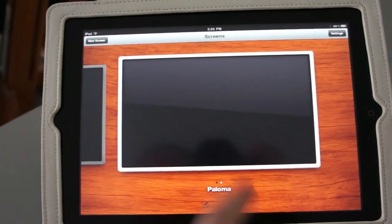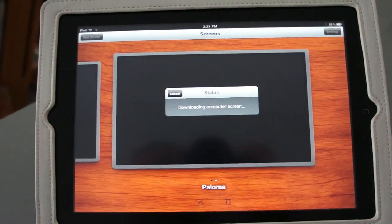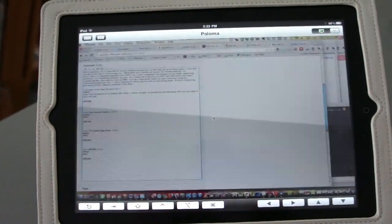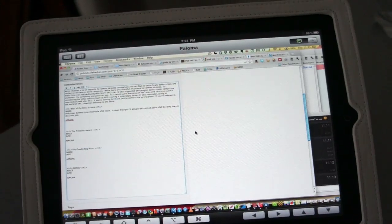There it is, blank screen, but when I click on it, it authenticates, and there is my desktop.